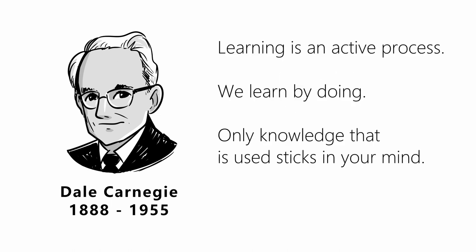Learning is an active process. We learn by doing. Only knowledge that is used sticks in your mind.